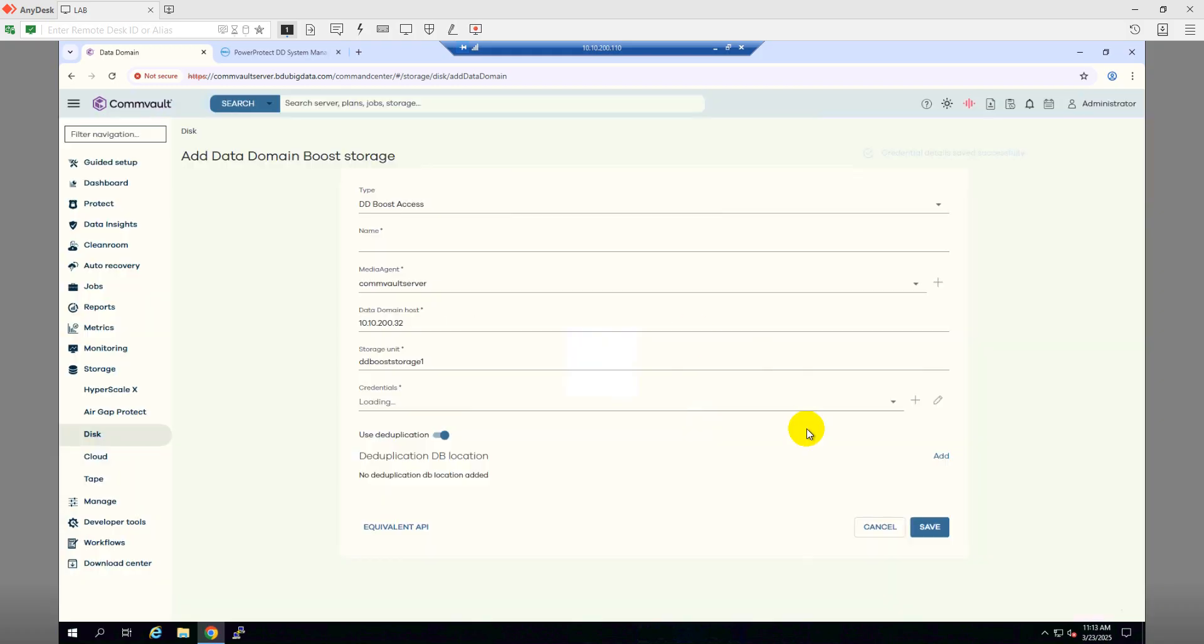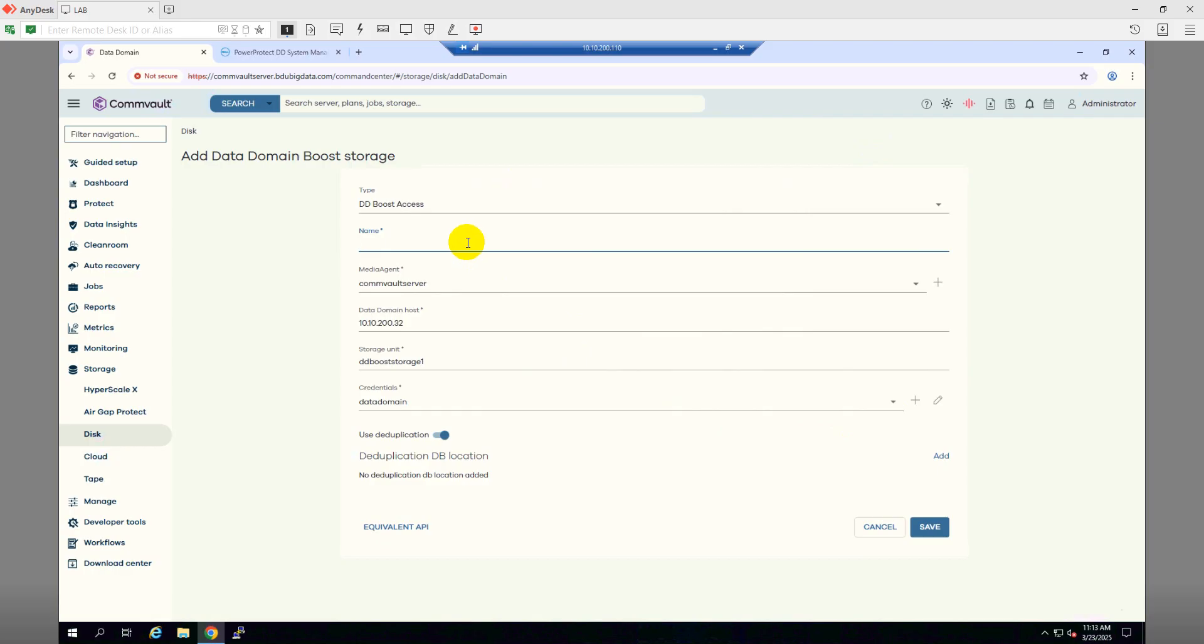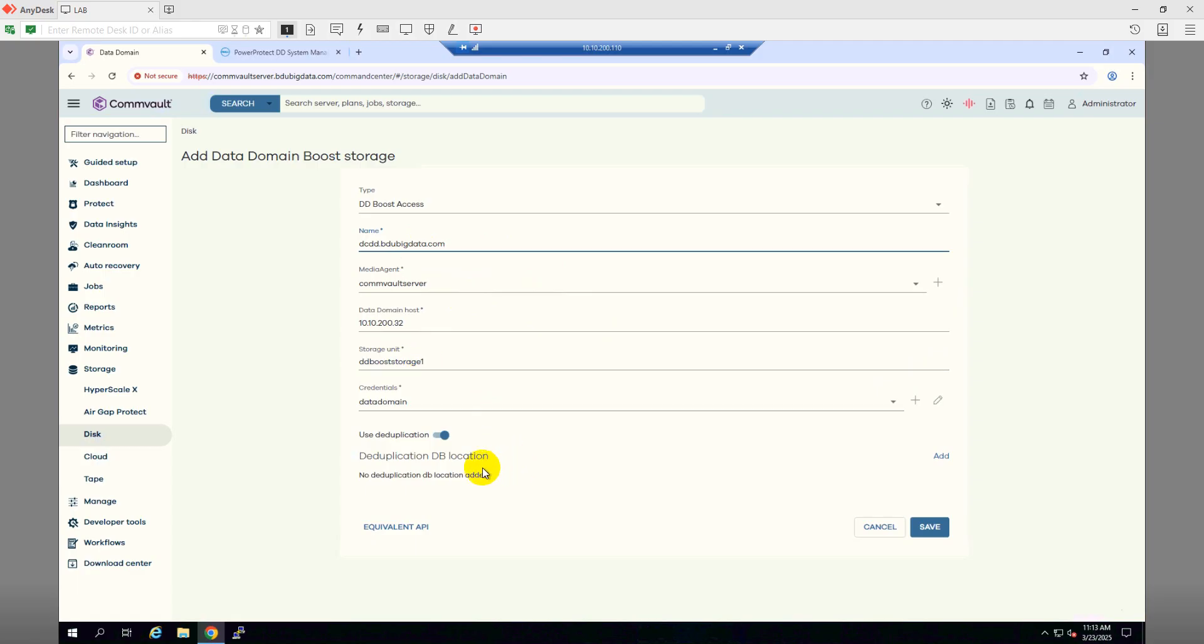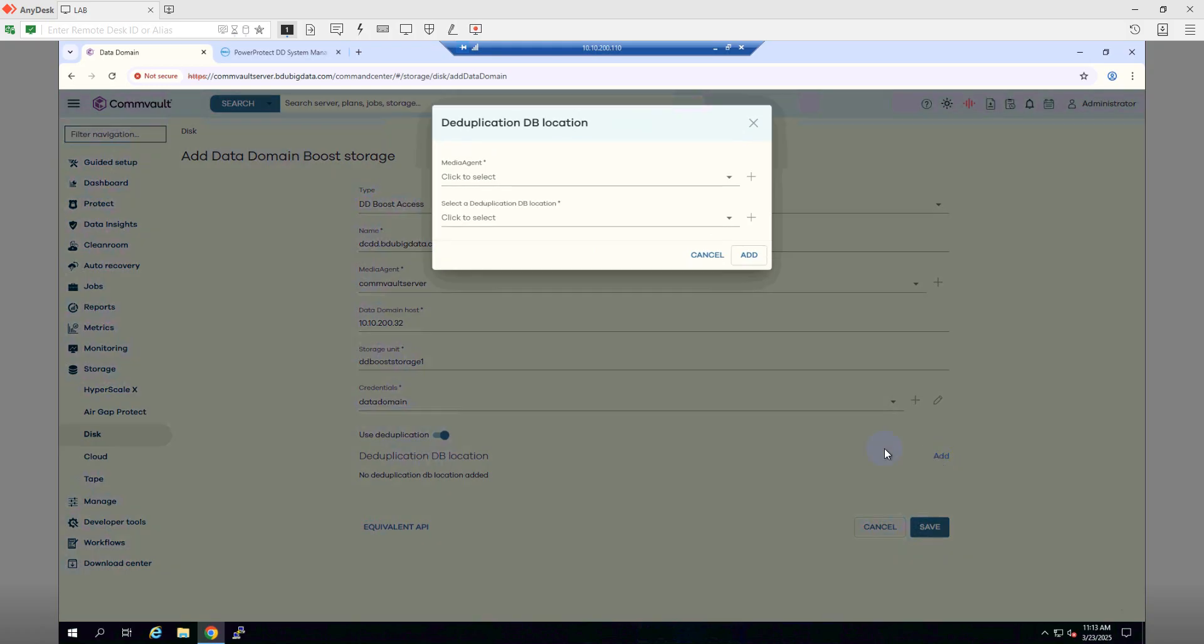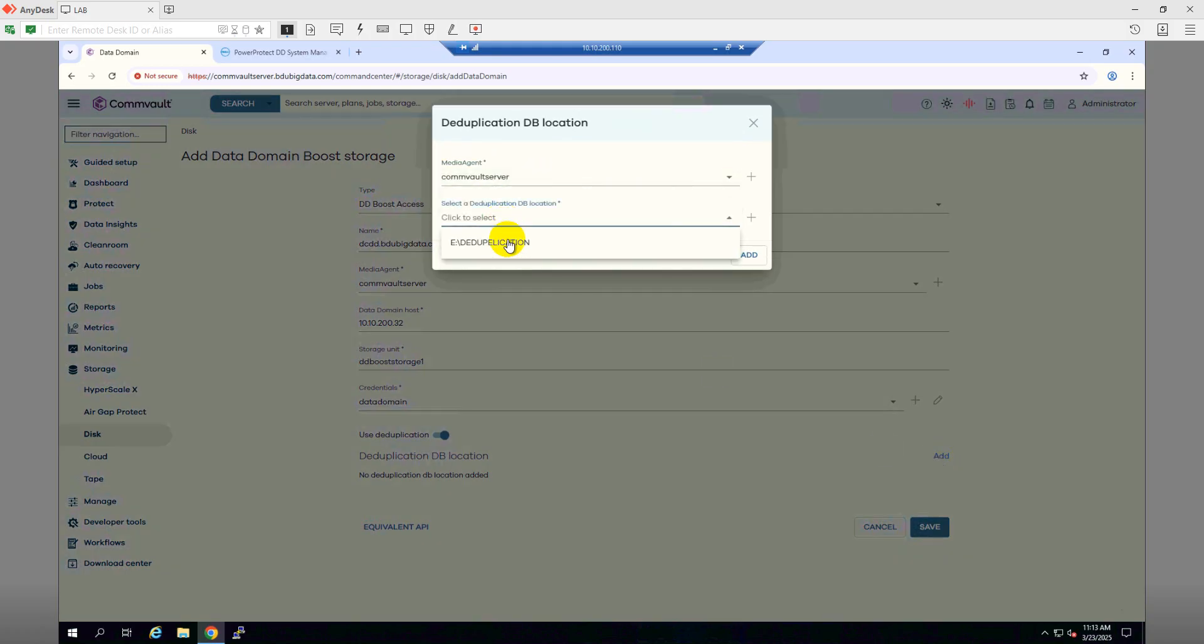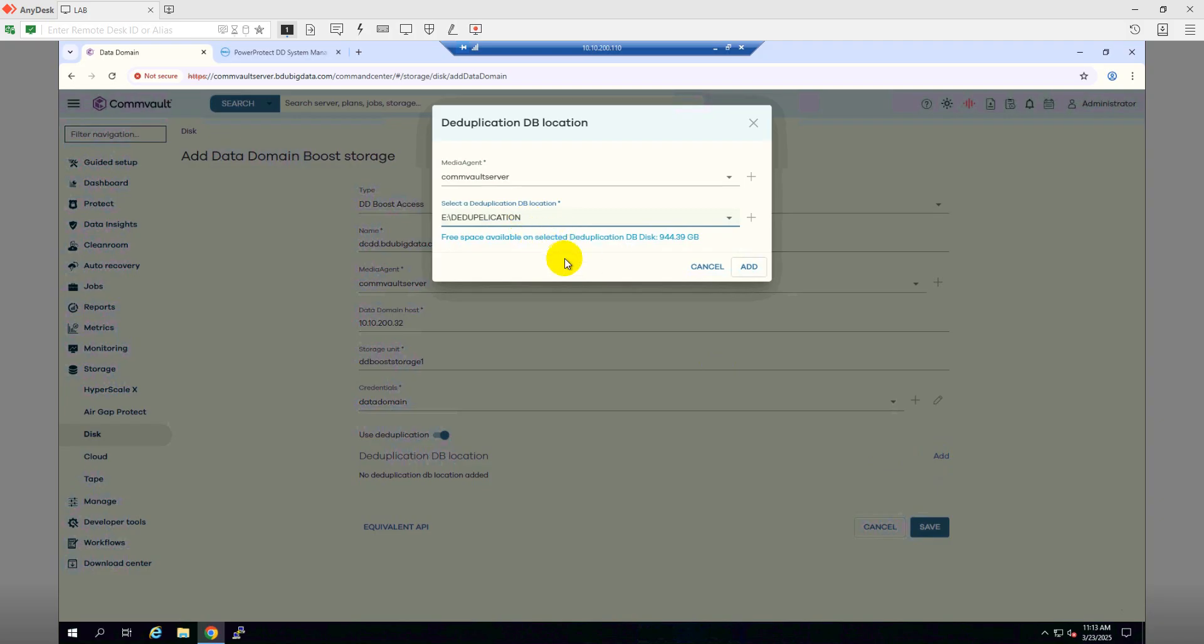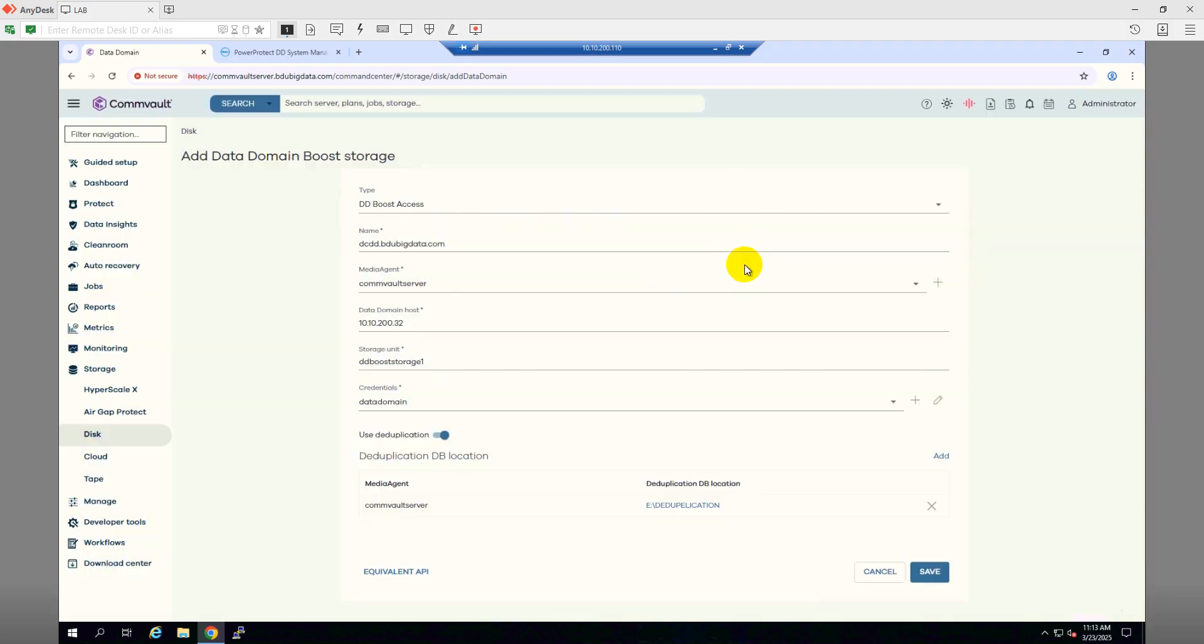Here I provide a name. The name will be DC DD, so this is just my Data Domain name. Use deduplication - we already have a deduplication location in my backup server, so that's fine. I'll click it and then Save.